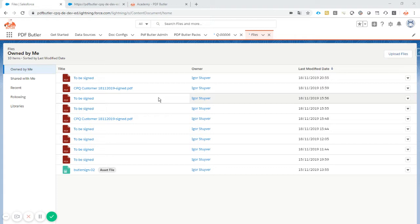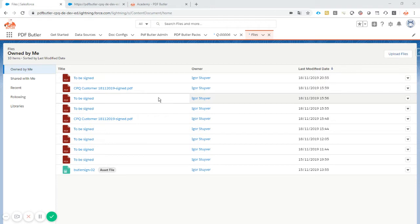It actually has to be a URL on the internet, so it has to be a publicly available picture. For most of the email clients these days, it's not possible to have an embedded picture anymore, and definitely not large embedded pictures.